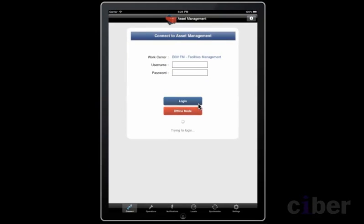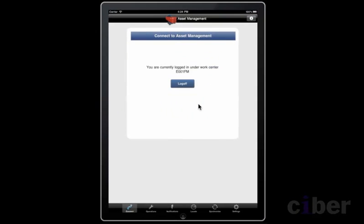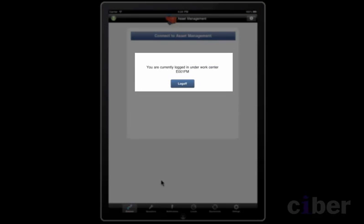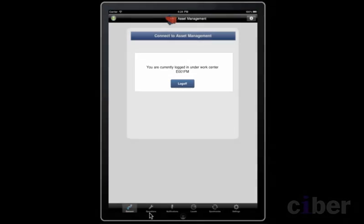Now the engineer logs on and you can see that they are logged on to a particular work center. Now we go to the operations list.